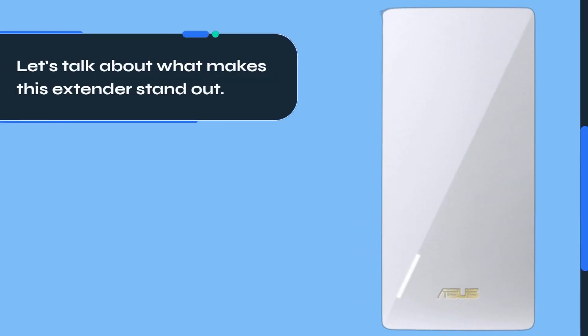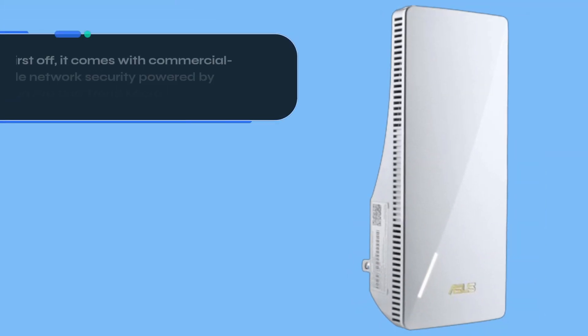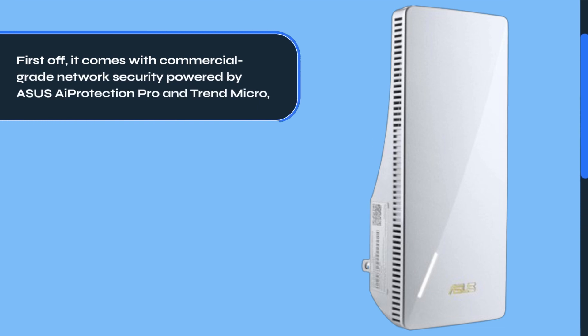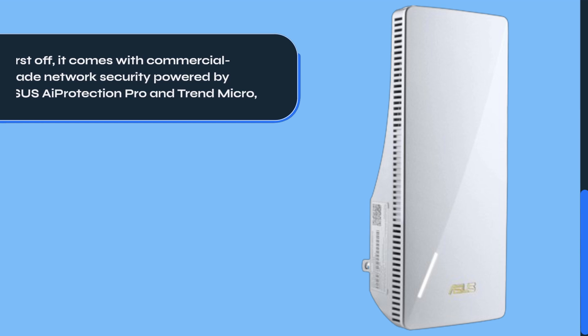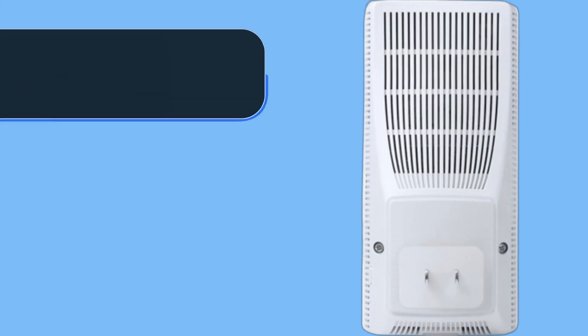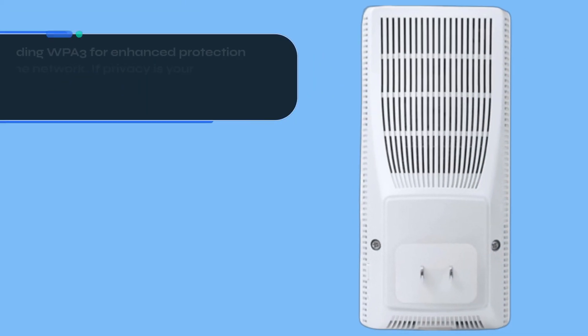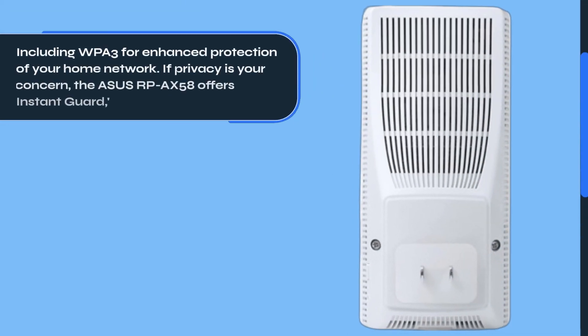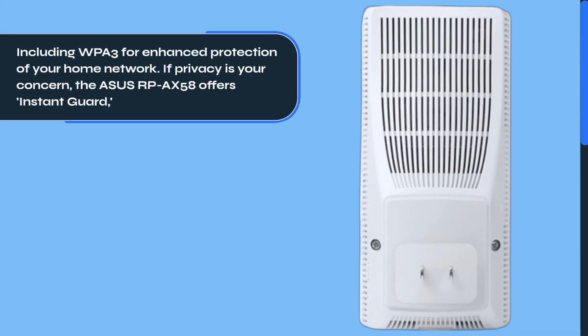Let's talk about what makes this extender stand out. First off, it comes with commercial-grade network security powered by ASUS Eye Protection Pro and Trend Micro, including WPA3 for enhanced protection of your home network.